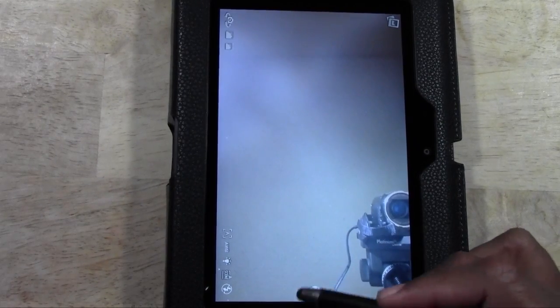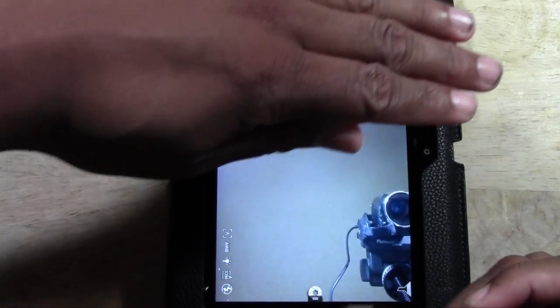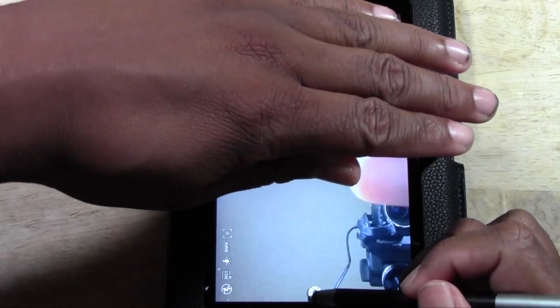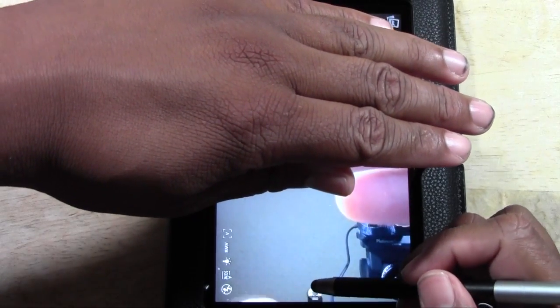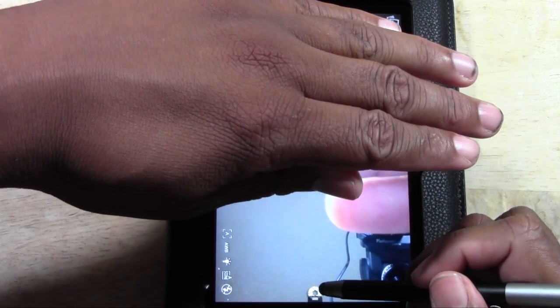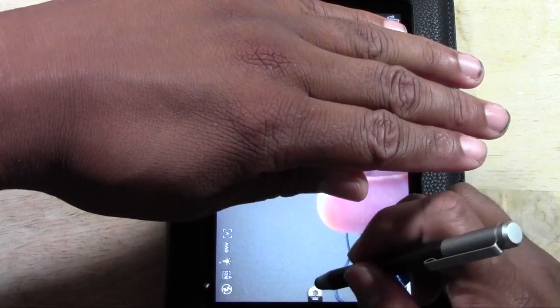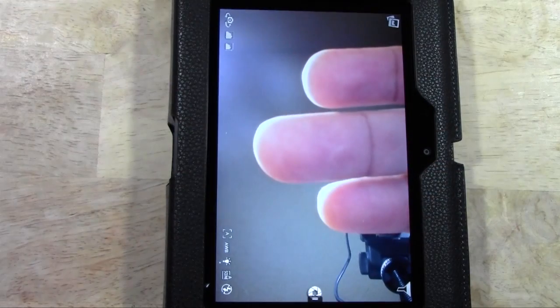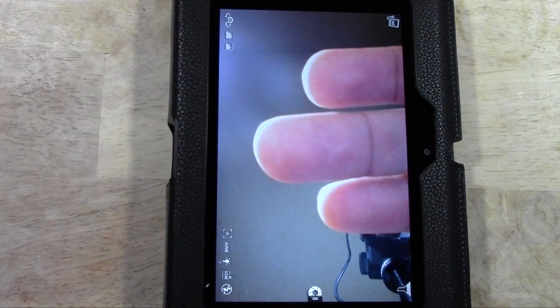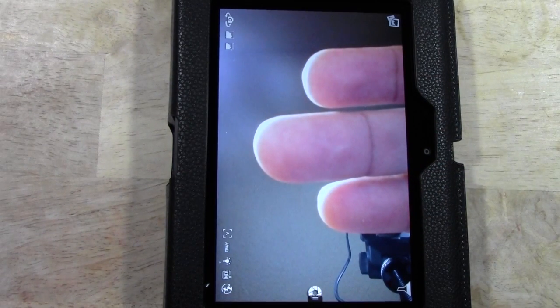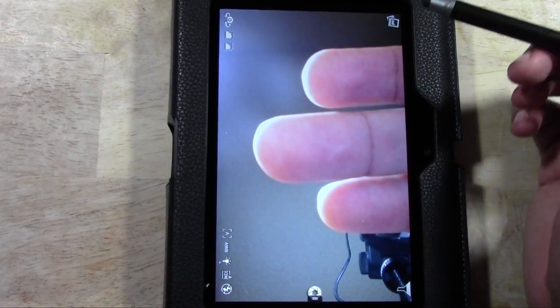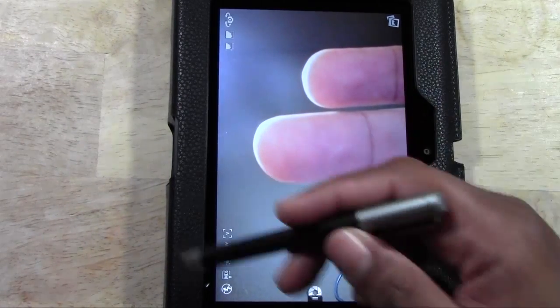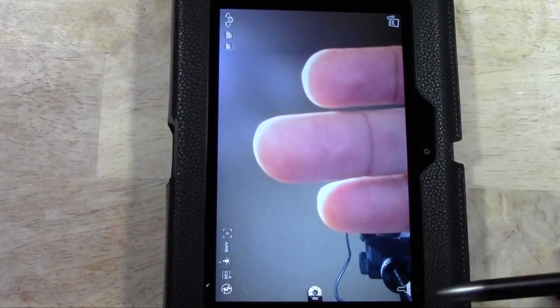This is a shutter button right here. You just take a picture. So put my hand here and we will snap a picture. There we go, so it's taking the picture.